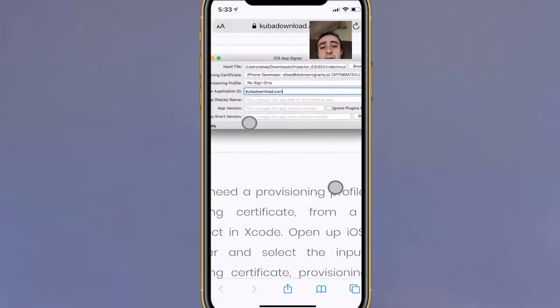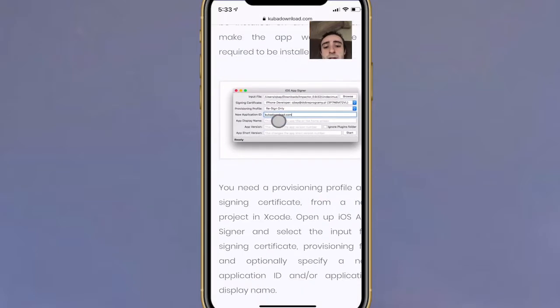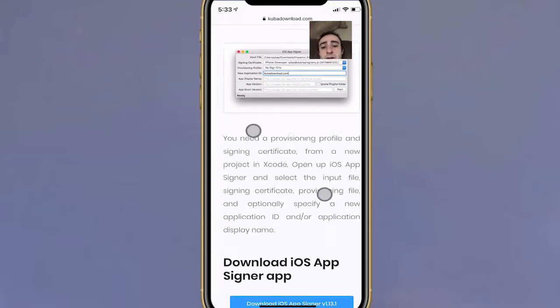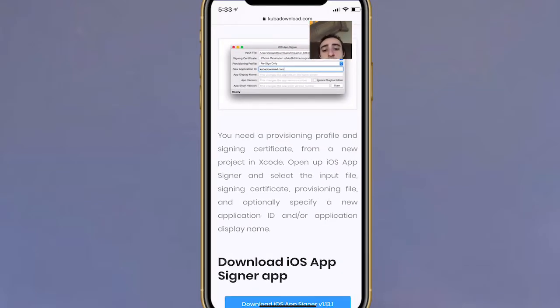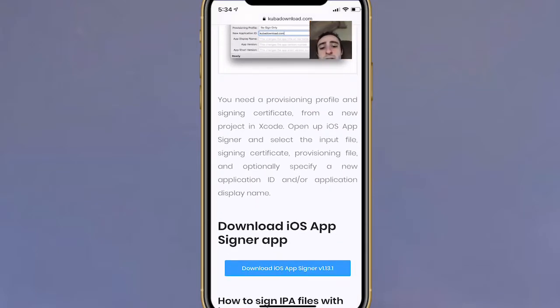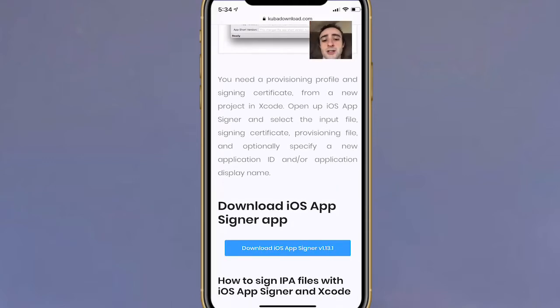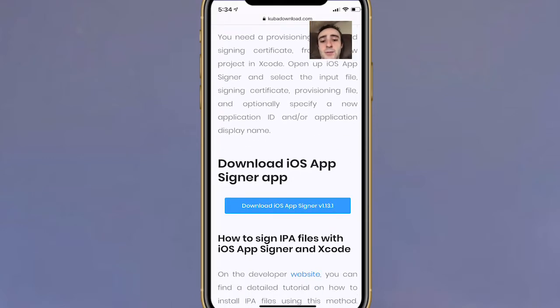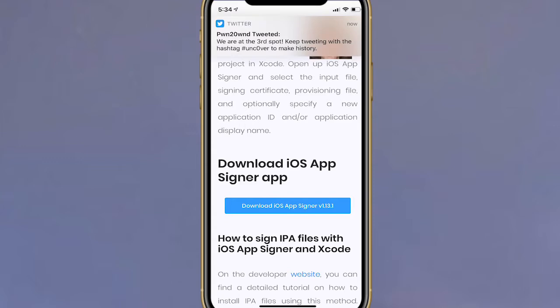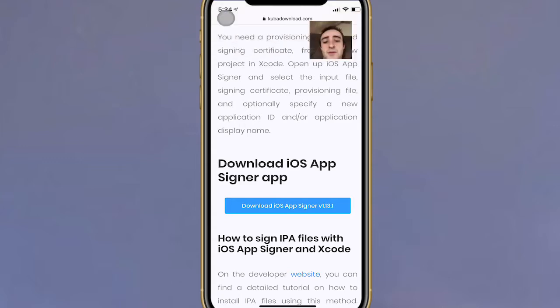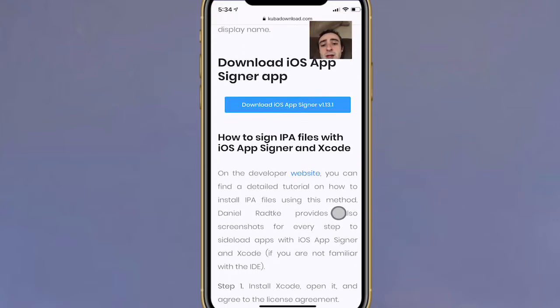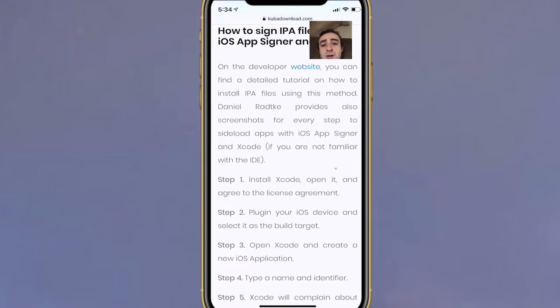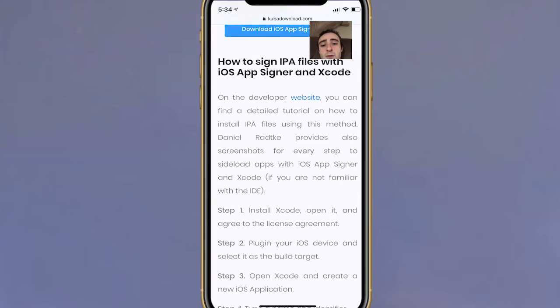You see, you have the iOS App Signer right here. Scroll down. You need a provisioning profile and signing certificate from a new project in Xcode. Open up the iOS App Signer and select the import file, signing certificate, provisioning file, and optionally specify a new application ID and/or application display name.